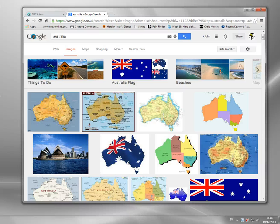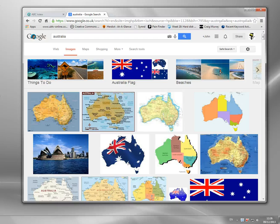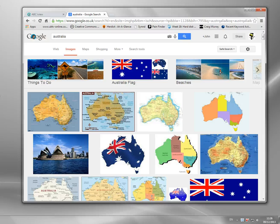Hi, in this video I'm going to show you how you can get an Australian IP address. Now as you probably know, the IP address is the single unique address assigned to your computer when you connect to the internet.